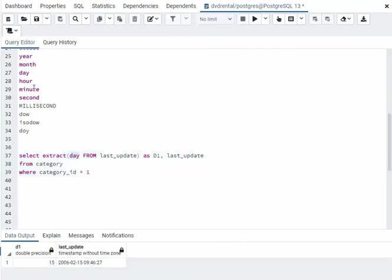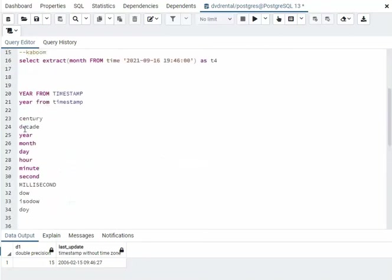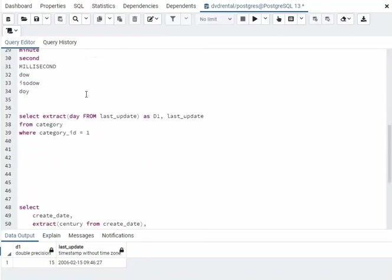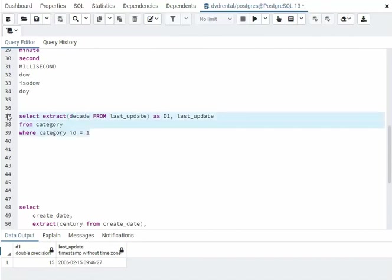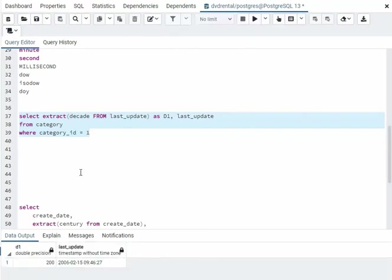And I guess just for kicks, we'll do a, how about we do decade. So what do we say? Decade, extract decade from last update. And there you go.